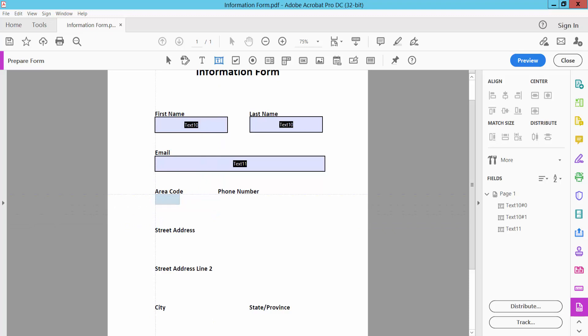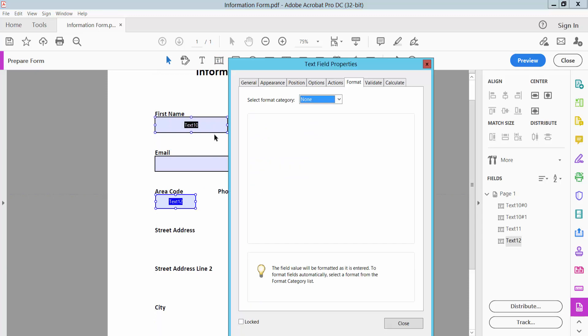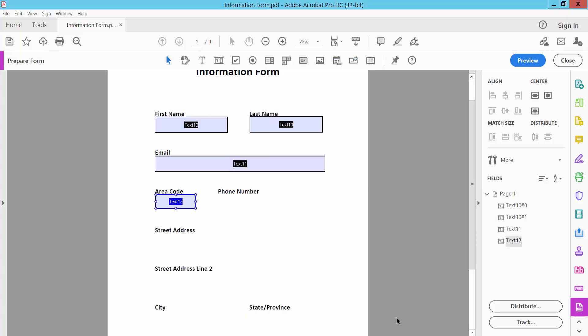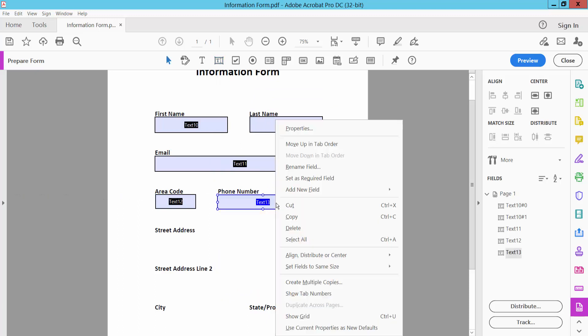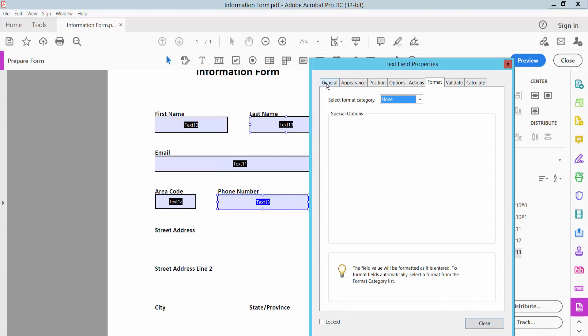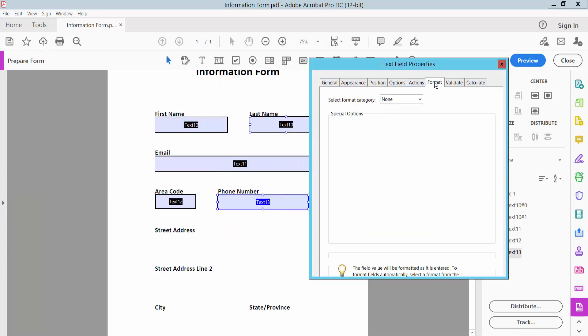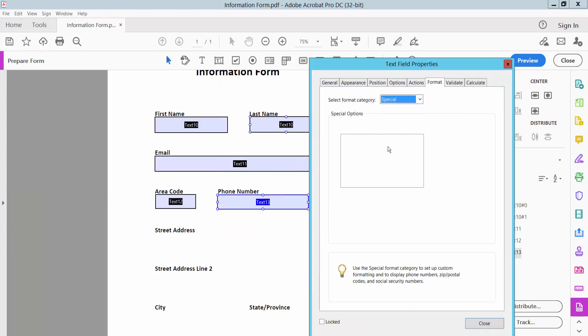For area code, select Properties with right button. Choose special number format like zip code, area code. For phone number, set properties and name it. Choose phone number format.